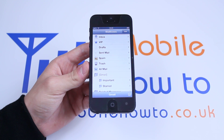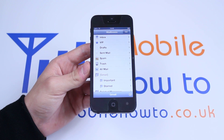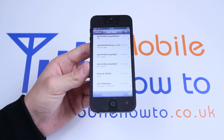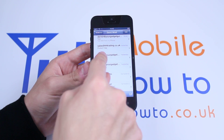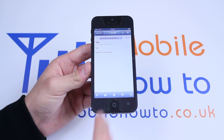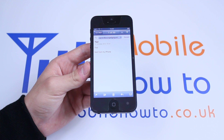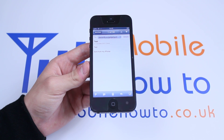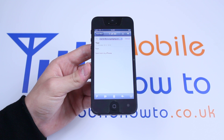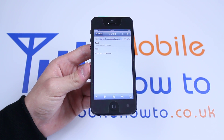Now, if I wanted further confirmation, I could go into my sent mail and it will pull in all of my recent emails. And there is my previous and most recent email sent. That is how you send an email on the iPhone 5.